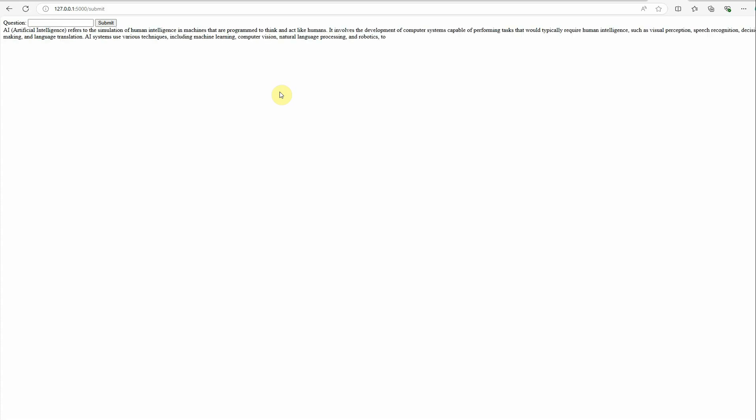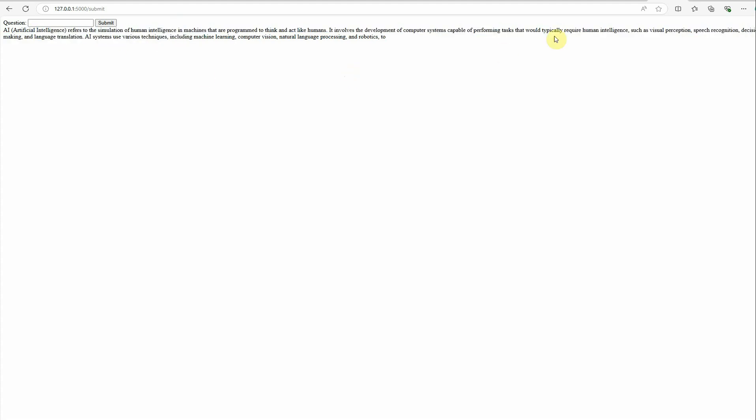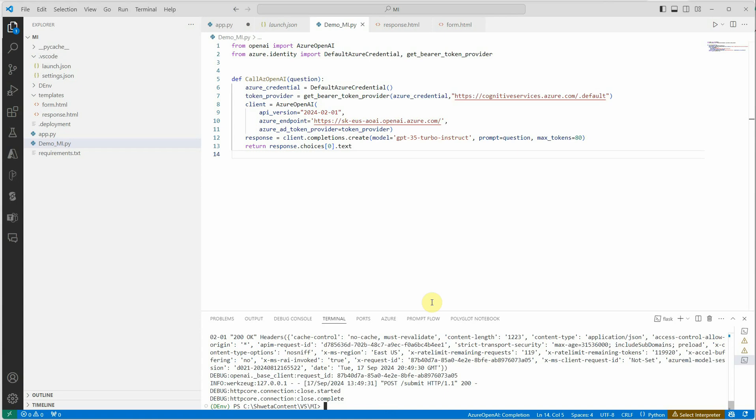I'm just trying to invoke an Azure OpenAI based chatbot which will be hosted on Azure. Here you can see we have the response. Let's quickly go here and stop this server.